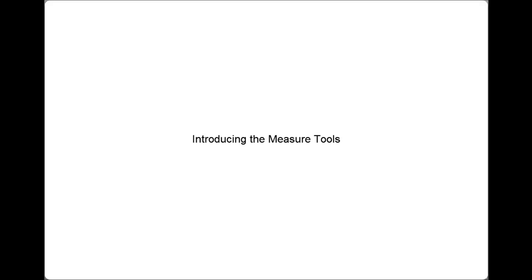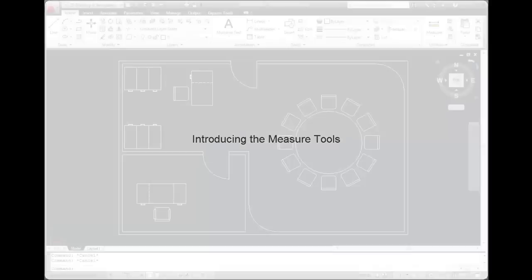AutoCAD provides various tools that enable you to measure the distance, radius, angle, area, or volume of objects in your drawing.